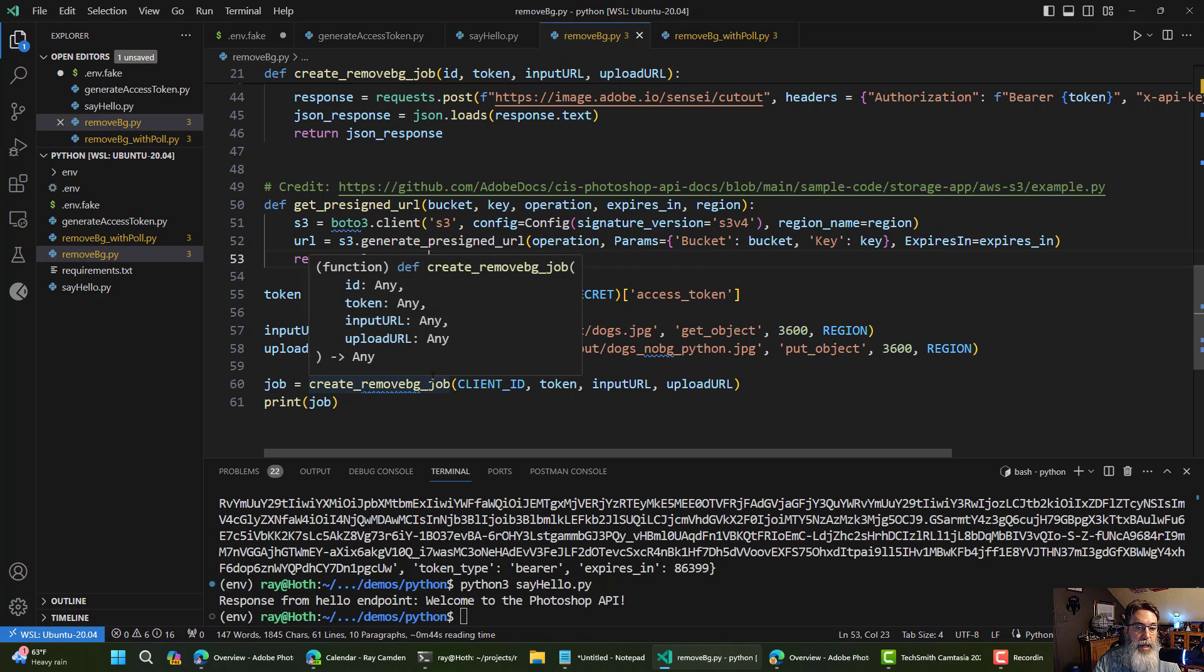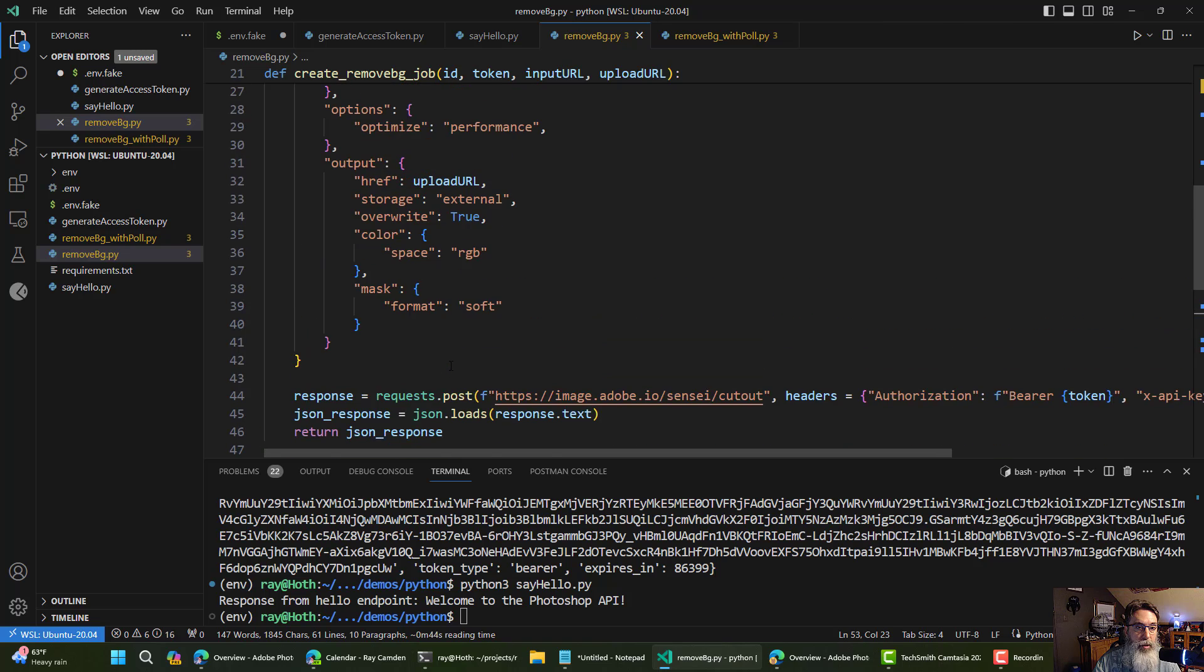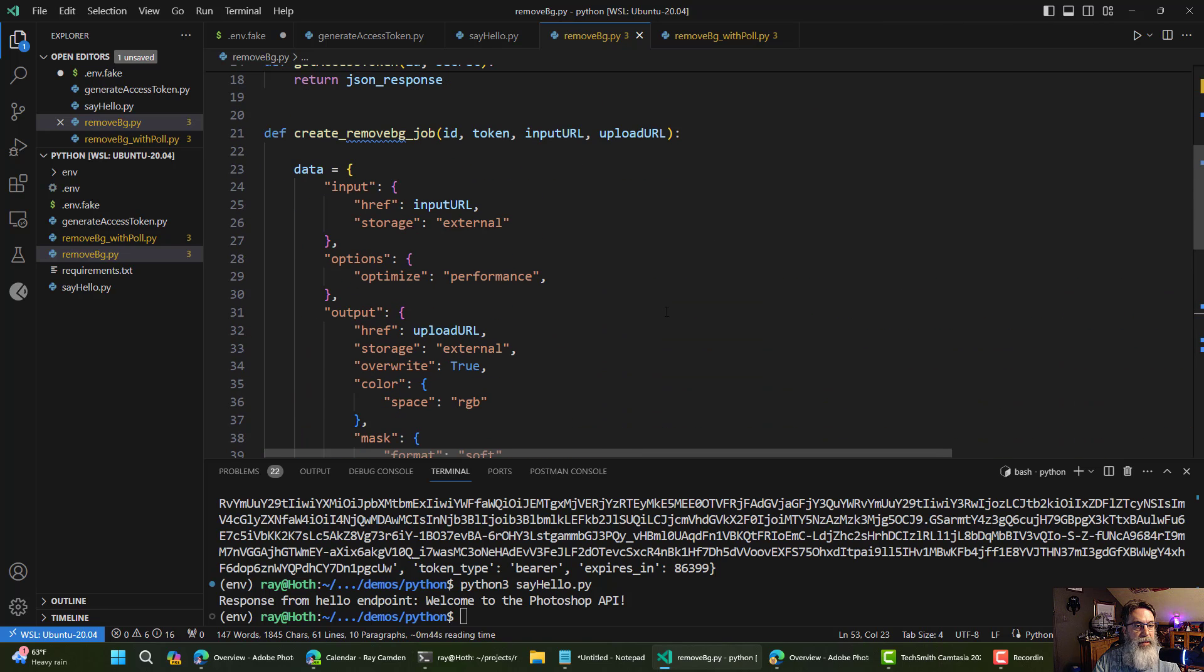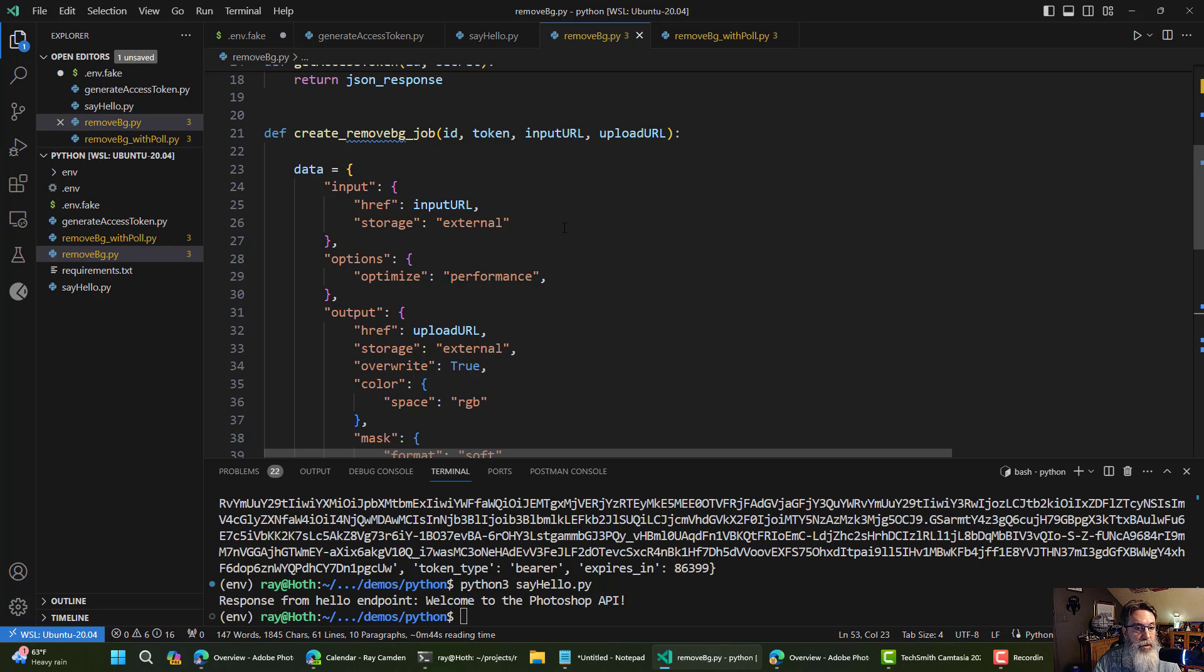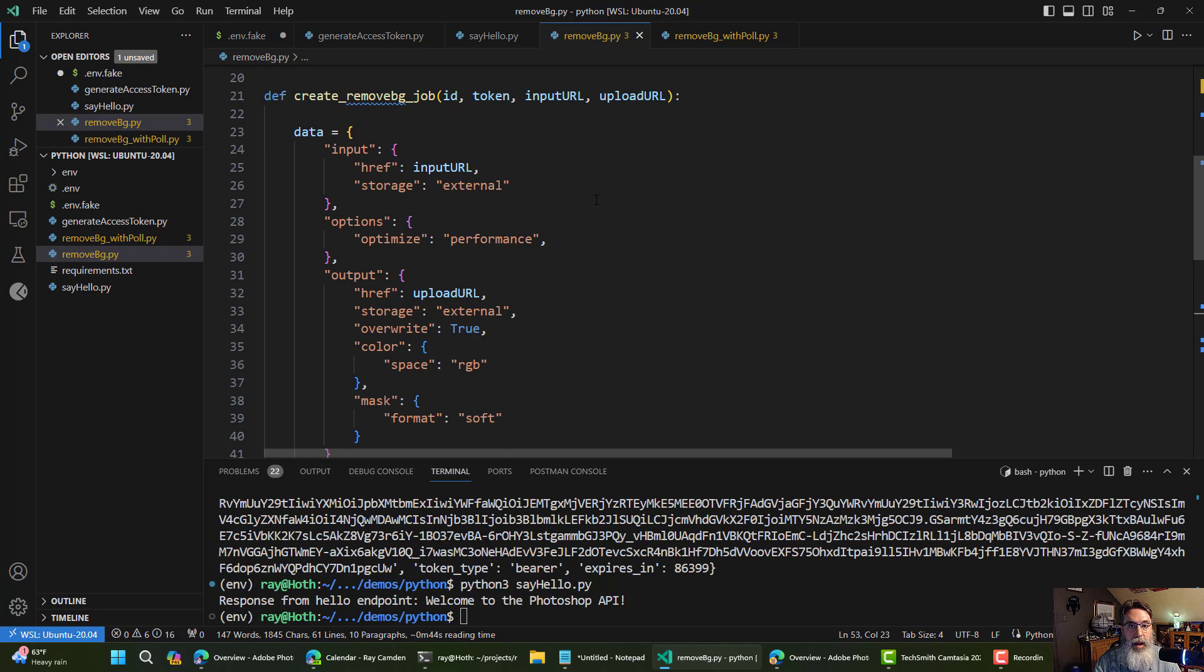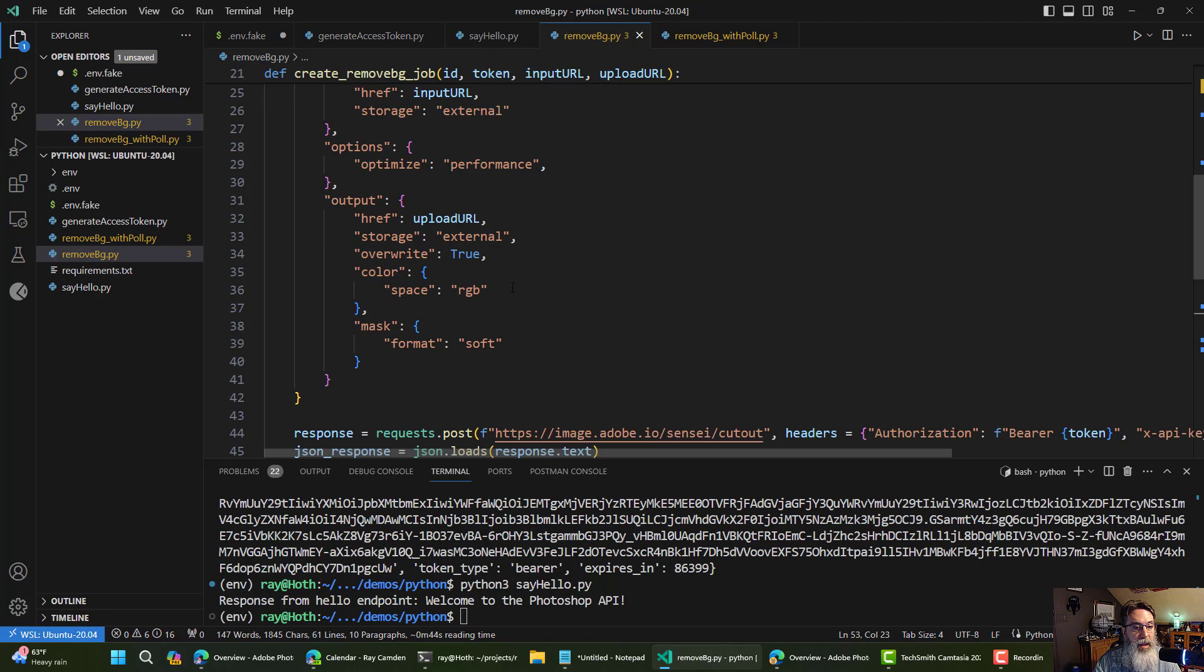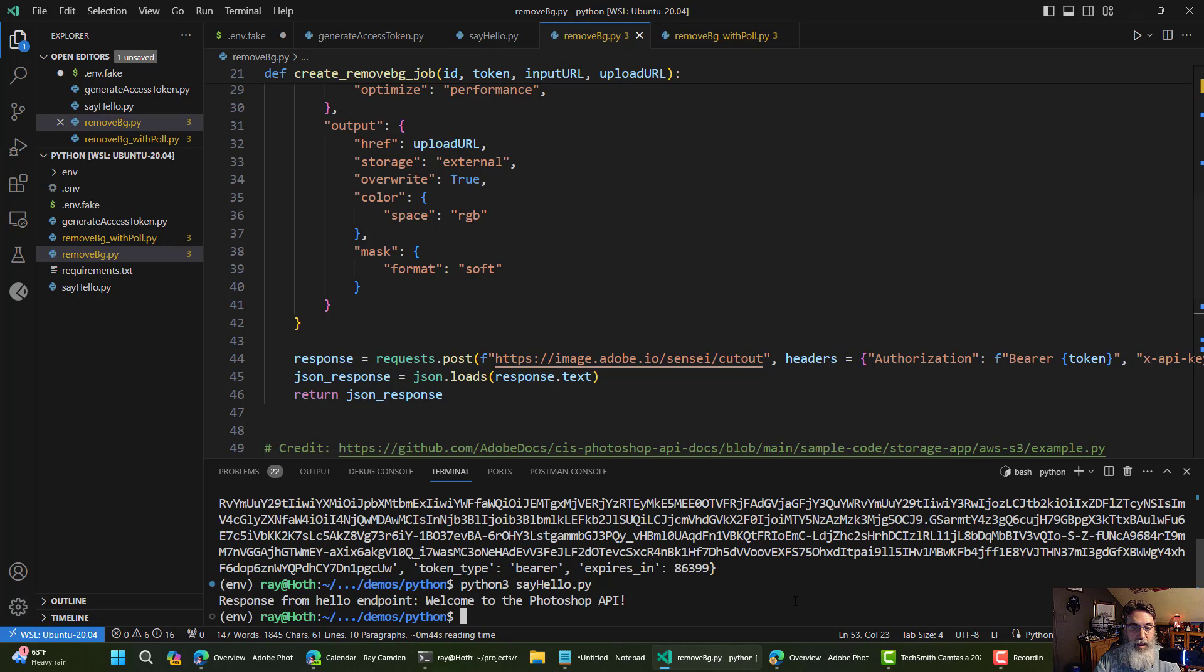The main work is in create remove background job. And we'll scroll up here. I picked remove background because it's one of the simpler APIs. I'm not using all of the particular options here. You can tweak this, of course, check the docs for more information. But basically, I pass in my S3 URL for input. I pass the one for output as well. And this will create the job. You can see right there. And then if we run this, we should get a response that includes a link to the job URL.